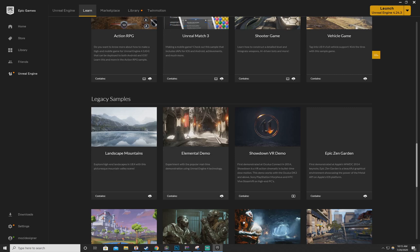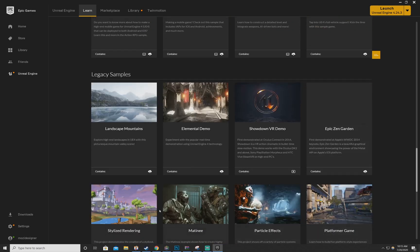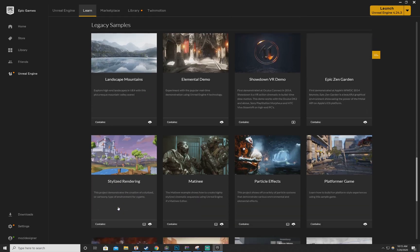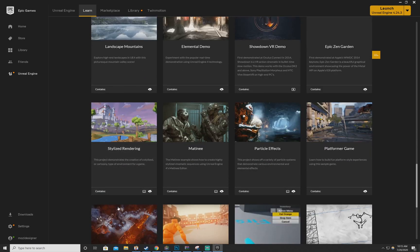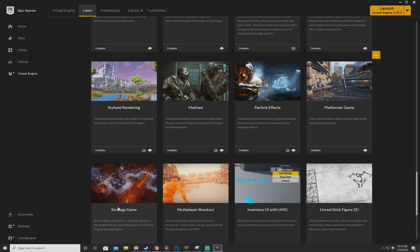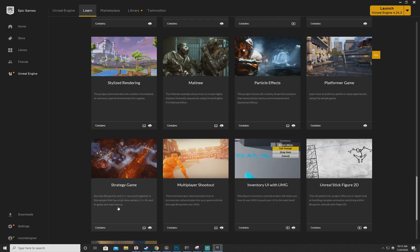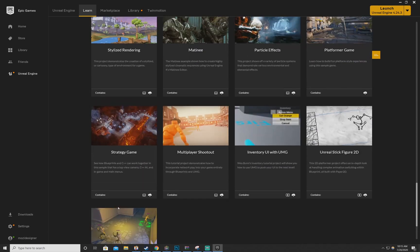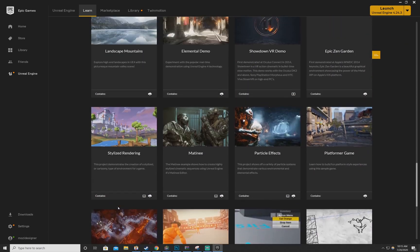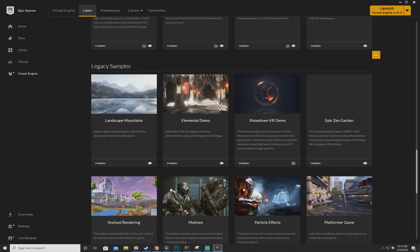And there you go, you will have the Legacy Samples. This includes Landscape Mountains, the Elemental Demo that you guys need to follow along with the video, you have Epic Zen Garden, you have Matinee, Particle Effects, Stylized Rendering, all the older packages that were available for people to use, learn, and build visual scenes or games or what have you. So the hard work from my side is done, I don't have to repost anything, it's there, it should work.